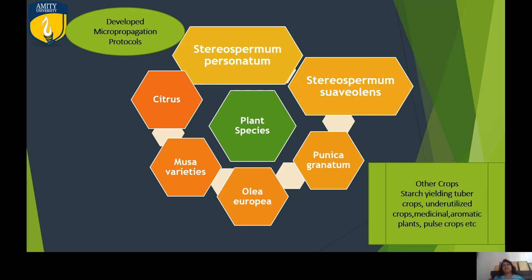Another important species I have worked on is Citrus macroptera, which is again placed in the endangered category. We are among those who have successfully developed the protocol, and we can now say that yes, 100%, we can protect and conserve this plant species. We will soon be publishing on this important tree species.